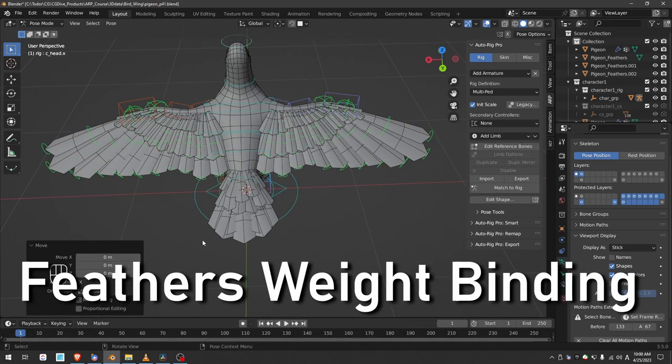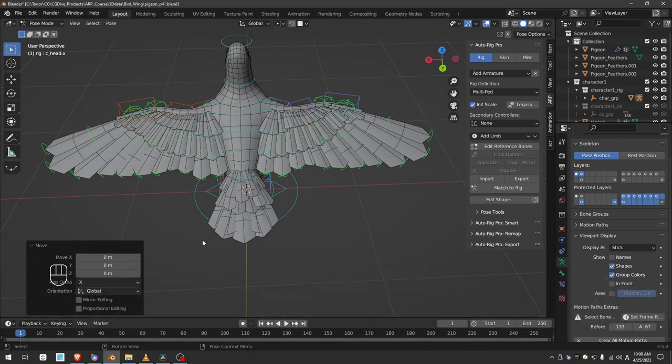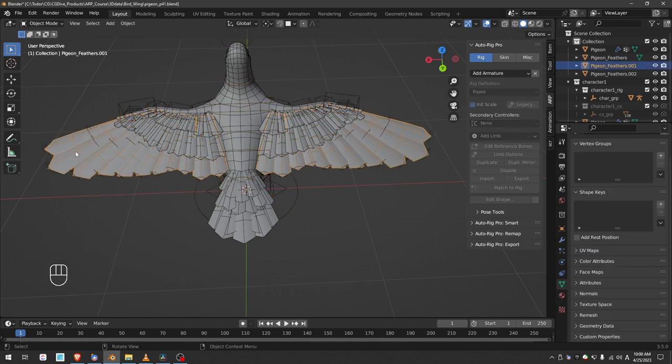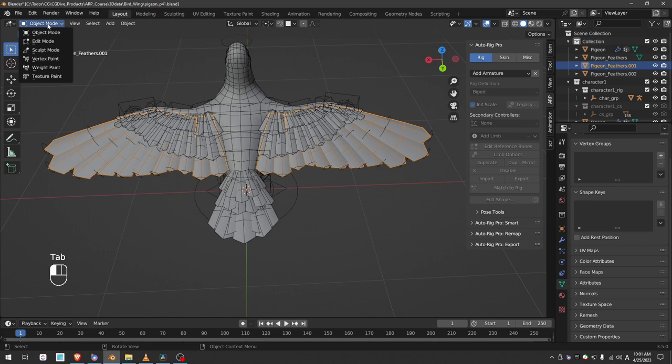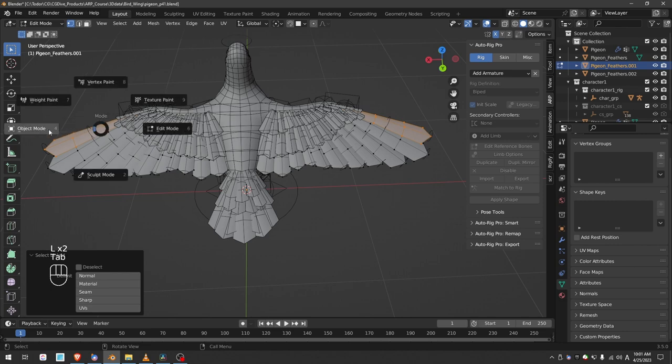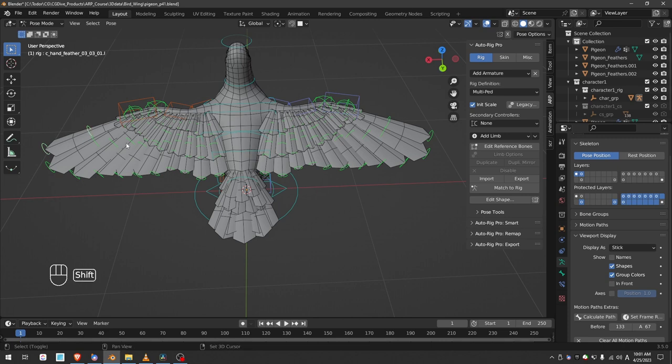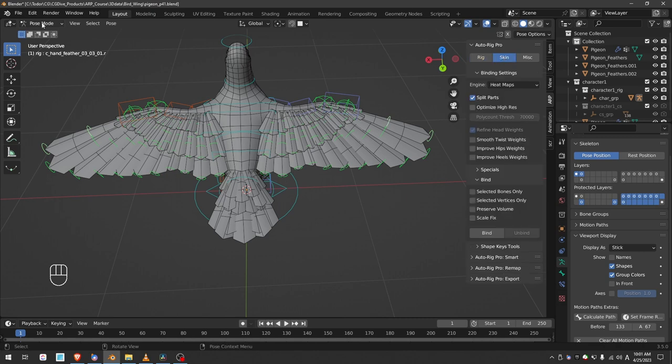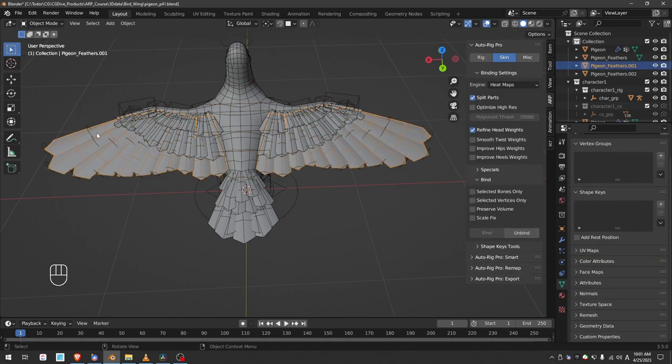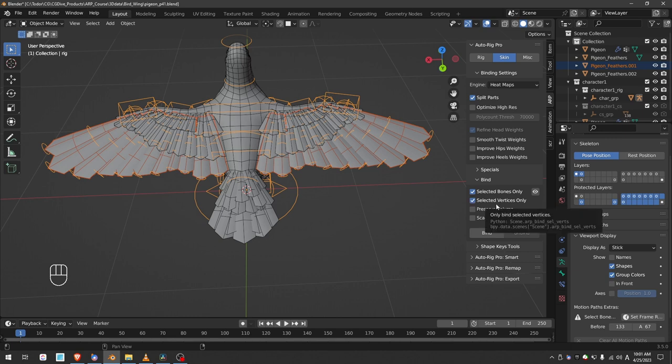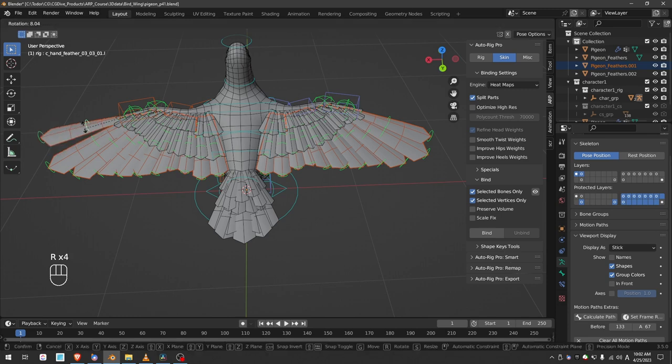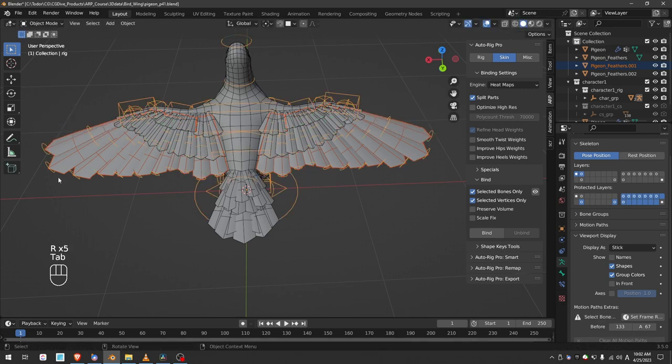Here is a pro tip on weight binding the feathers to the controls. I learned it directly from the developer of AutoRig Pro. So it's probably one of the best ways to do it. Go to object mode, select your feather meshes. Go to edit mode, select one feather and maybe one on the other side as well. Then go to object mode, select the rig. Go to pose mode and select the feather controls that you want to skin these feathers to. Then go to skin. And actually we have to go back to object mode, select the mesh, shift select the rig and then in the skin options enable selected bones only and selected vertices only. And that will respect the selections that we just did and it will bind only the selected vertices to the selected bones. Now I just have to press bind. And if I go to pose mode, the feathers that I selected will be skinned to the selected bones.